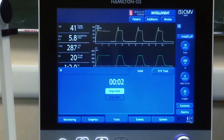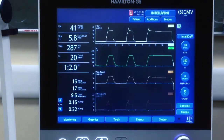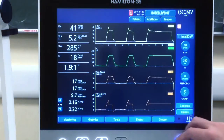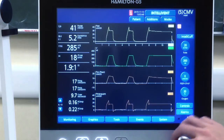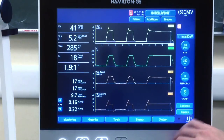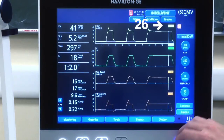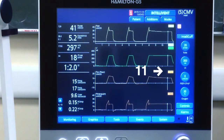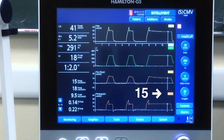First we need to perform an inspiratory hold and measure these numbers. Plateau of the airway pressure curve: 26. Plateau of the esophageal pressure: 11. Plateau of the transpulmonary pressure: 15, which is the difference between the two.